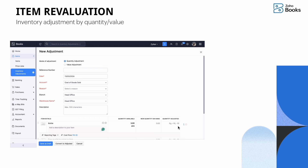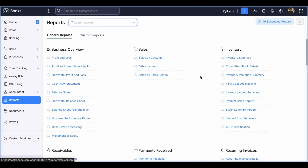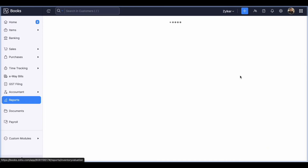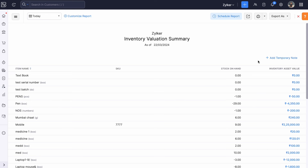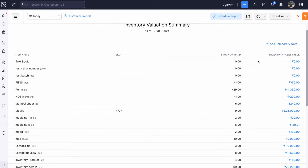In businesses where goods play a major role, revaluation of items needs to be done. It is always suggested to use the inventory valuation summary report in Zoho Books to get the exact value and stock of the inventory. Here you can see the exact stock on hand as of date along with the inventory asset value. We need to make sure that your physical stock number matches the reported inventory number; any mismatch requires an adjustment.